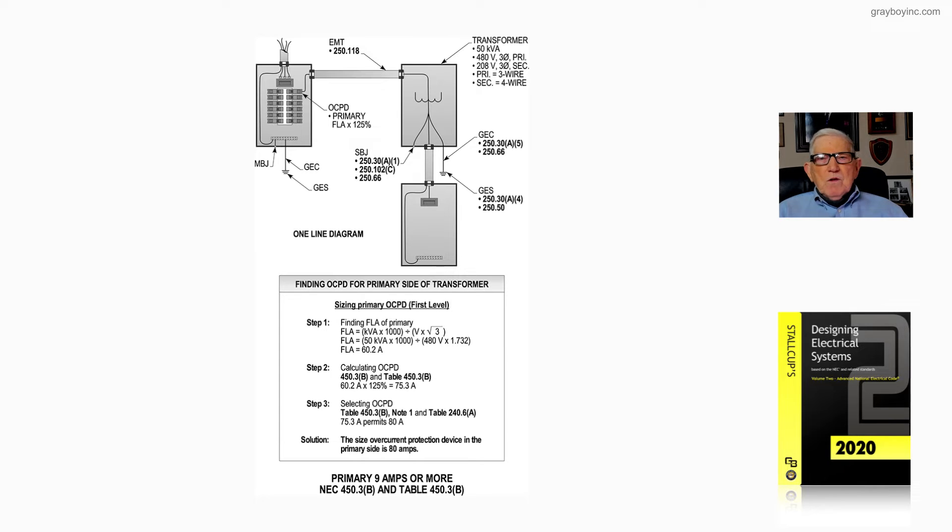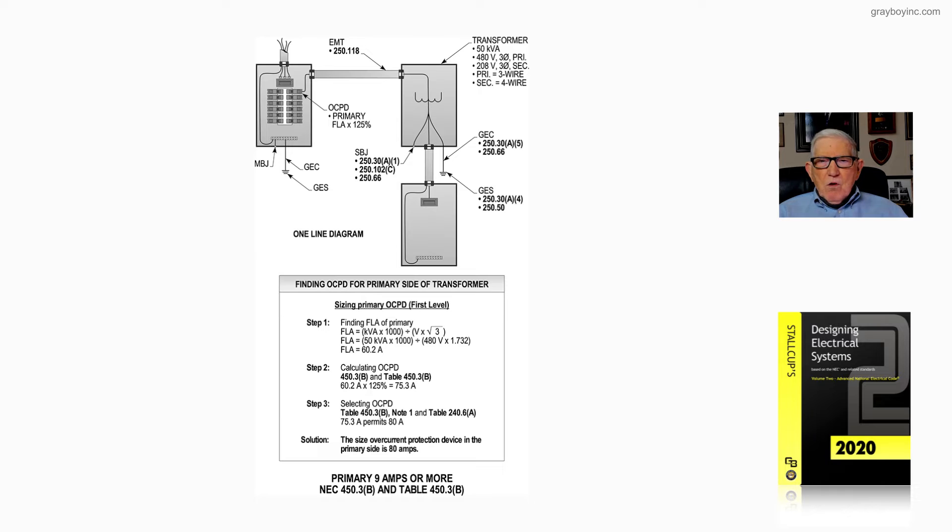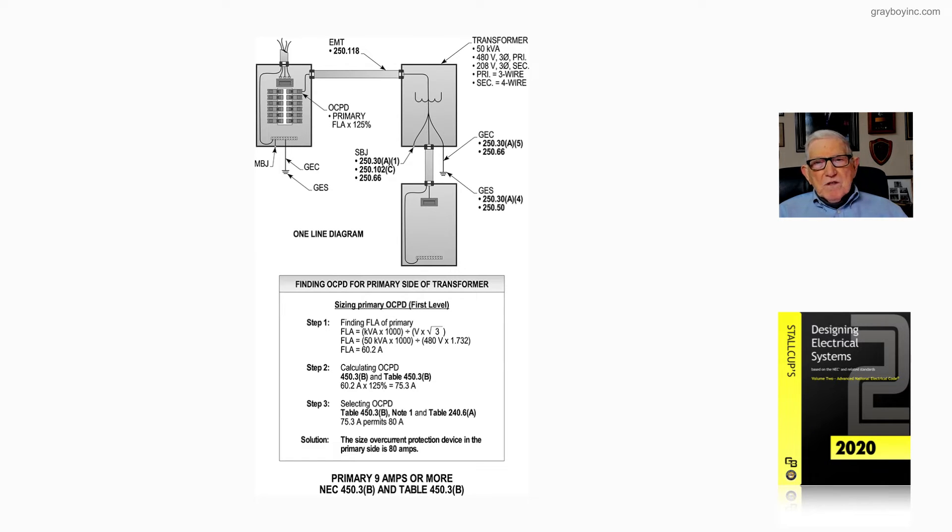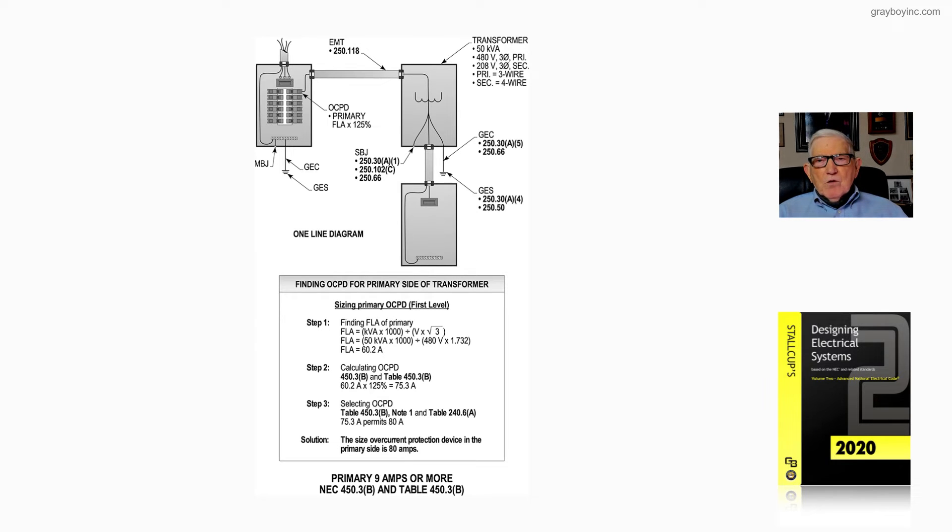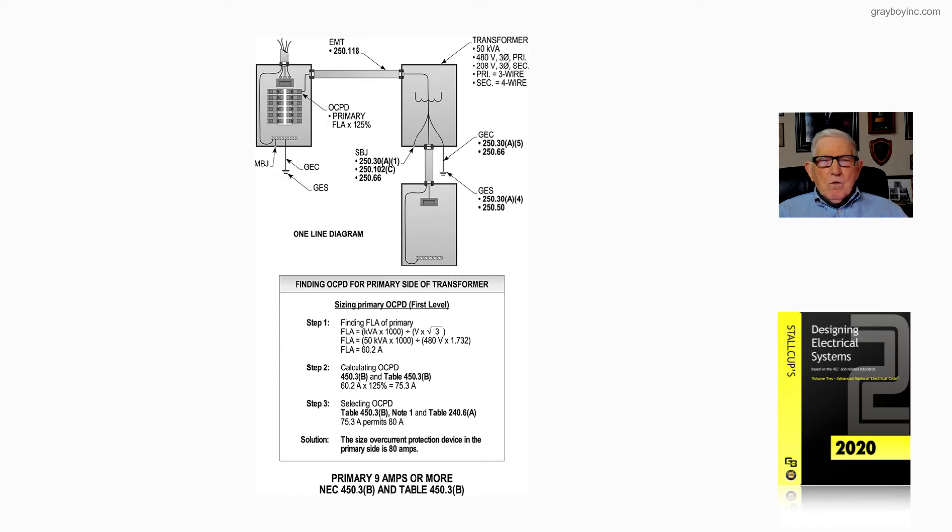Step 2, we're calculating and determining the size of the overcurrent protection device. Since the primary current is 9 amps or more, we take the 60.2 amps times 125%, we come up with a total of 75.3 amps. Since we go to 240.6a and we do not find an overcurrent device rated at 75.3 amps, then we would round it up to 80 amps.